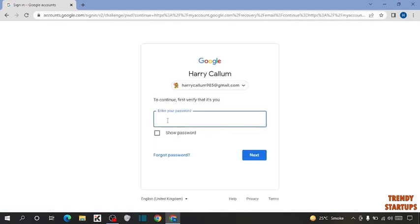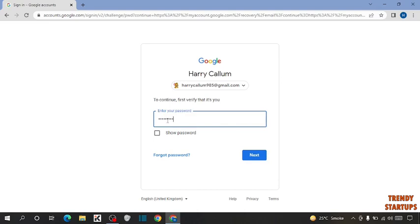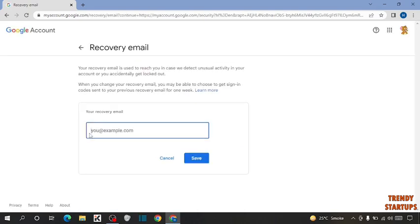Now here you have to enter your password and simply press enter. So here I am going to enter a recovery email.